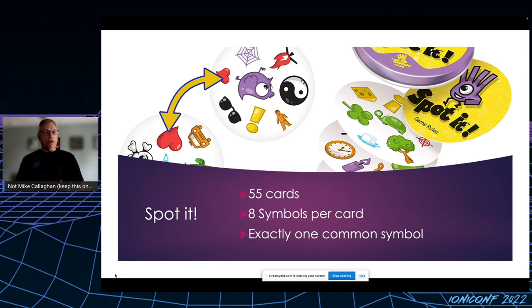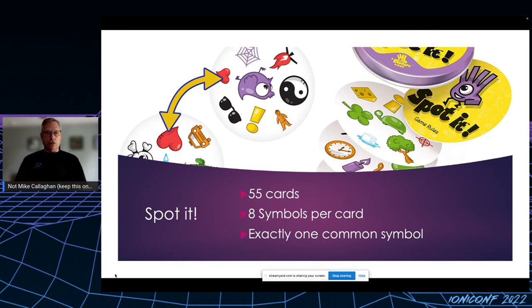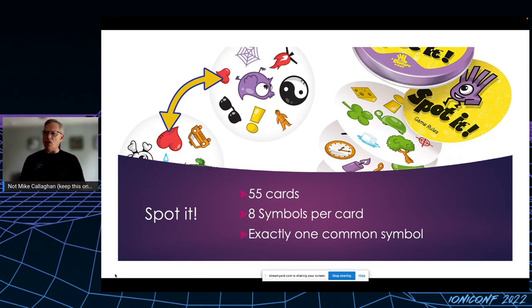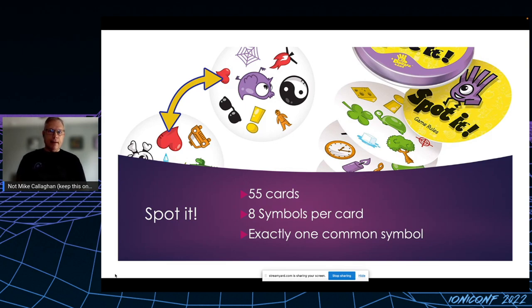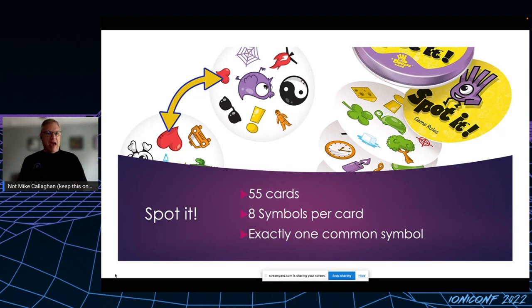The cool thing is there really is, if you pick any two cards, there is exactly one and only one common symbol. And I'm always wondering how that works, the mathematics behind it. But I'm really bad at it, so whenever I play with my family I come in last.